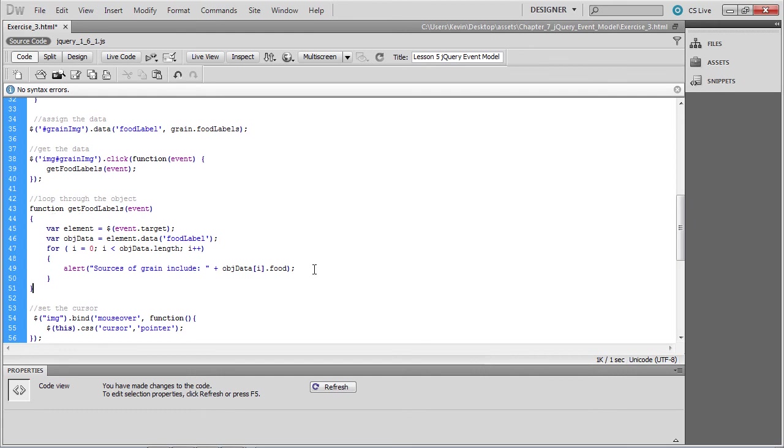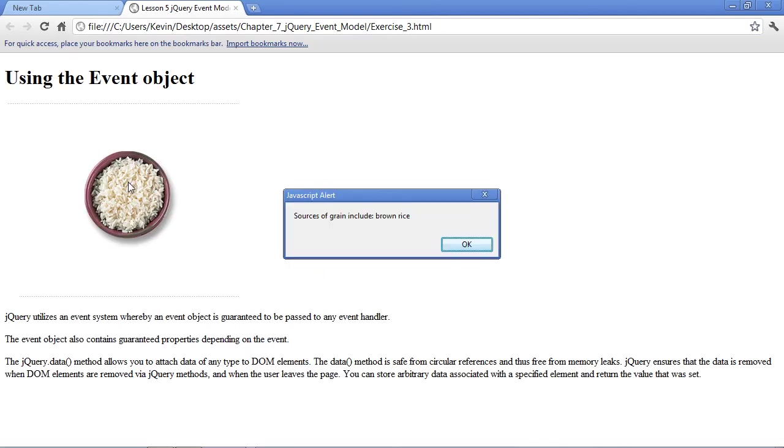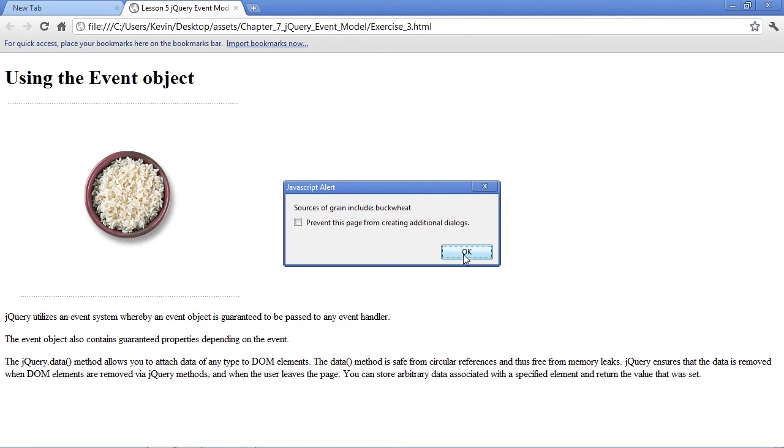We should be able to go ahead and save now and test, and we can see if our loop works. So we click for an alert box, and the first source of grain is brown rice. That's the first item in the array. But the real test is to go ahead and click the OK button to dismiss this alert box and see if it's followed by a second one, which is buckwheat. And it continues looping through the array.